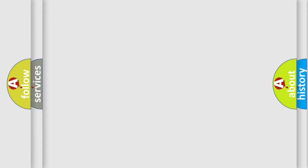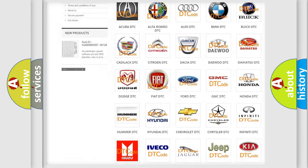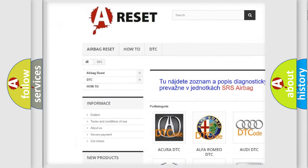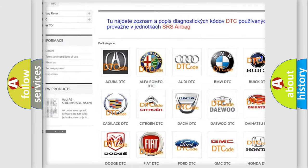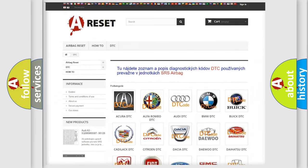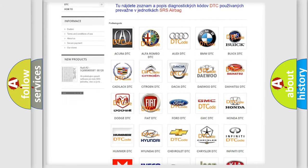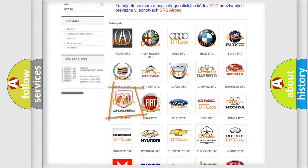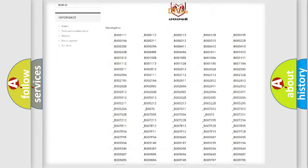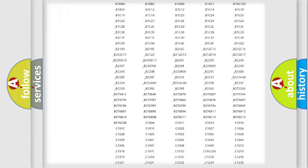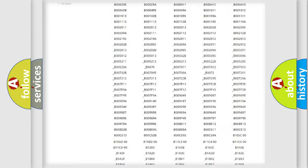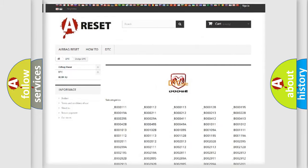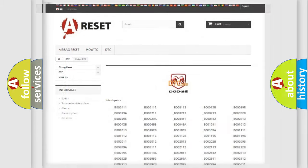Our website airbagreset.sk produces useful videos for you. You do not have to go through the OBD2 protocol anymore to know how to troubleshoot any car breakdown. You will find all the diagnostic codes that can be diagnosed in Dodge vehicles, and also many other useful things.